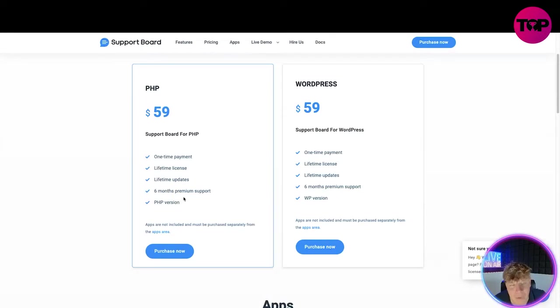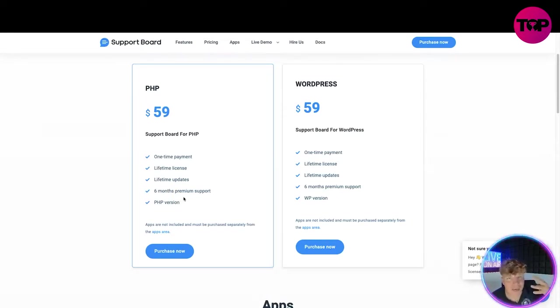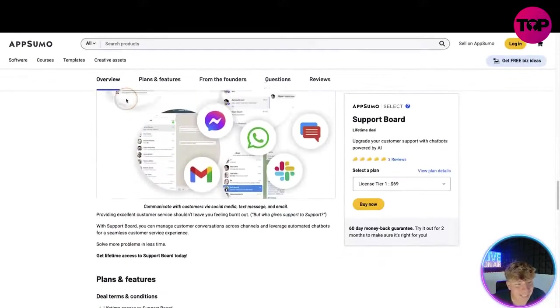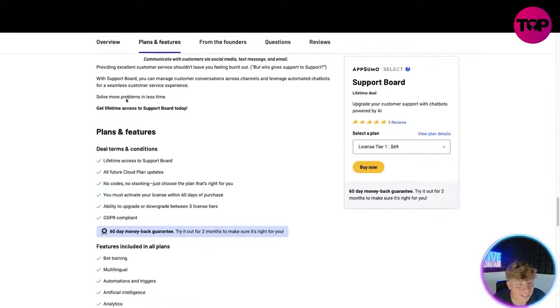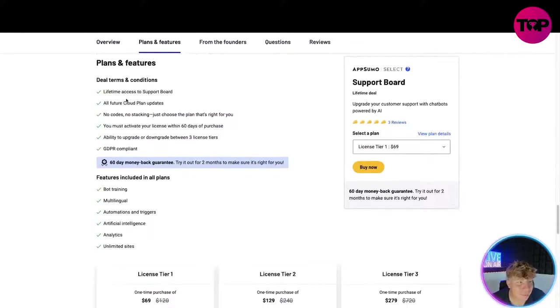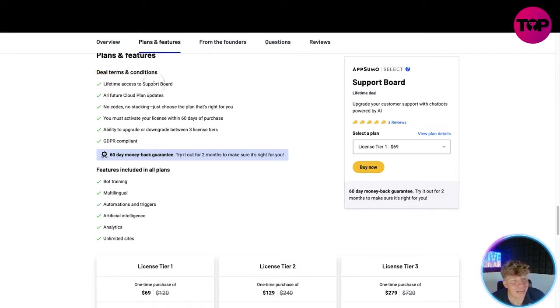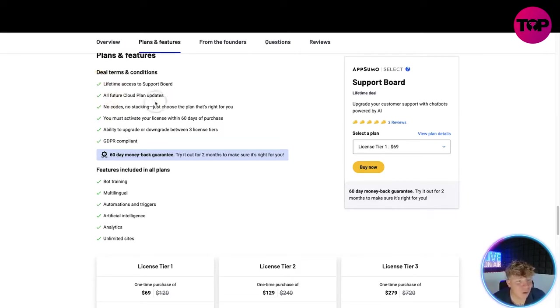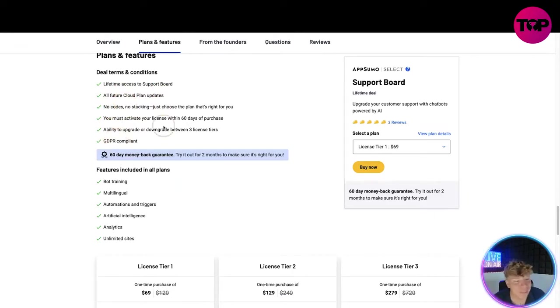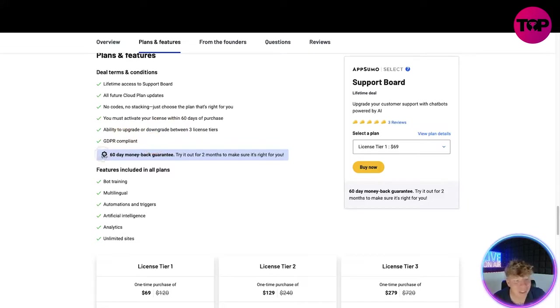Let me show you what happens when you click that link down below. Once you've clicked that link you are going to get to our AppSumo lifetime deal. You have lifetime access to Support Board. All future cloud plan updates, no codes, no stacking. You must activate license within 60 days. Ability to upgrade or downgrade, GDPR compliant.